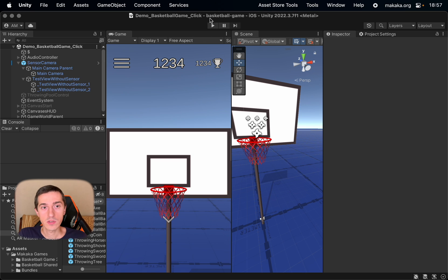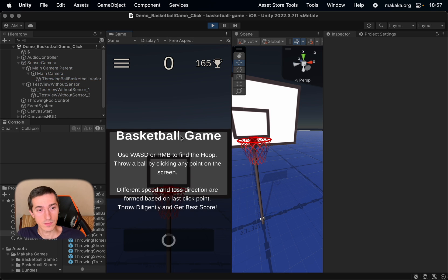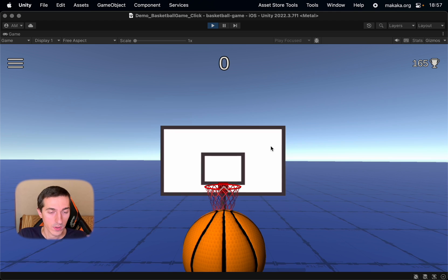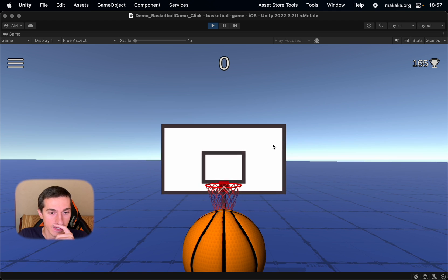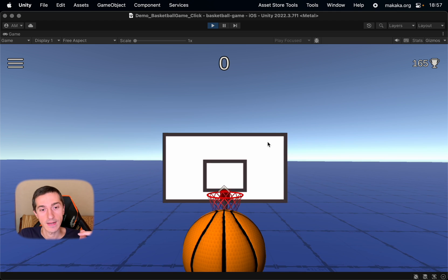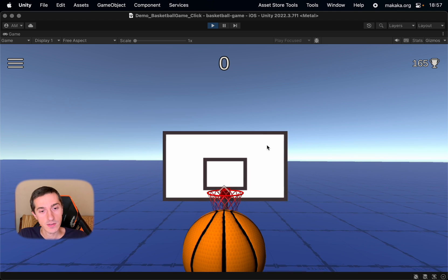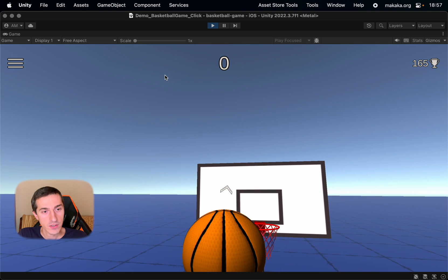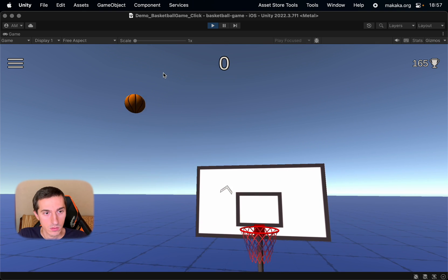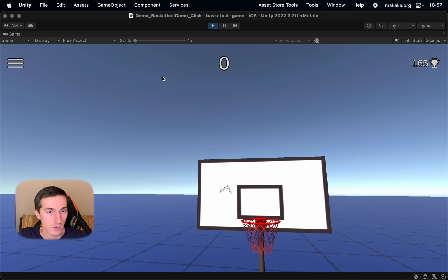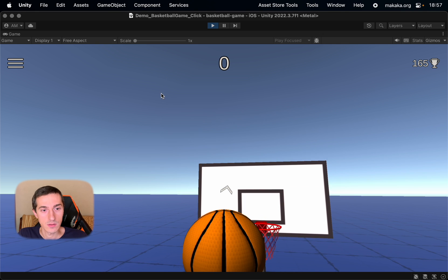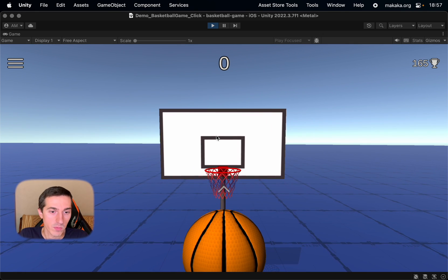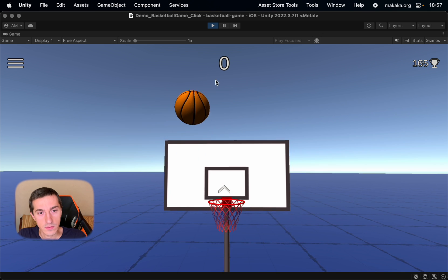So we go into Unity and test our changes. We can see that the motions are synchronized, and when we try to throw the object we have no stuttering. The problem is resolved.